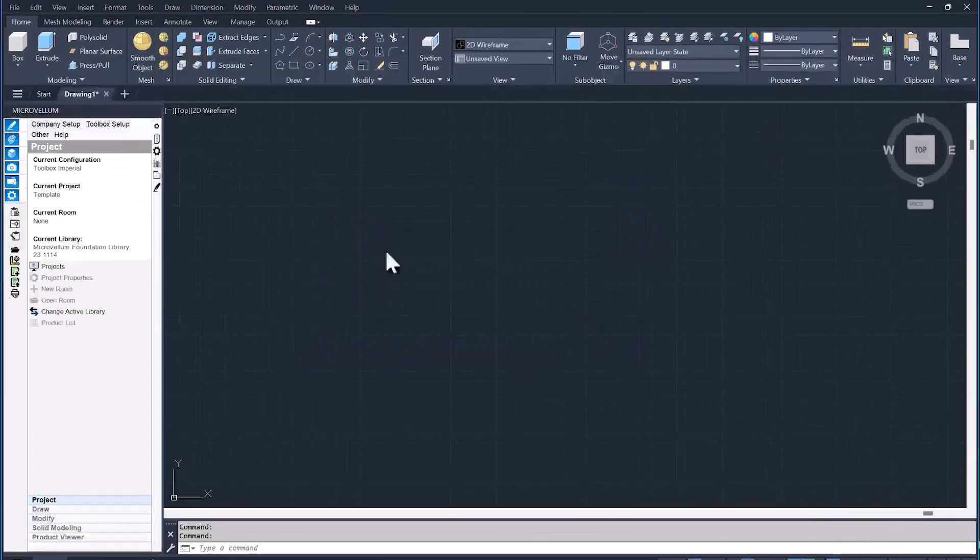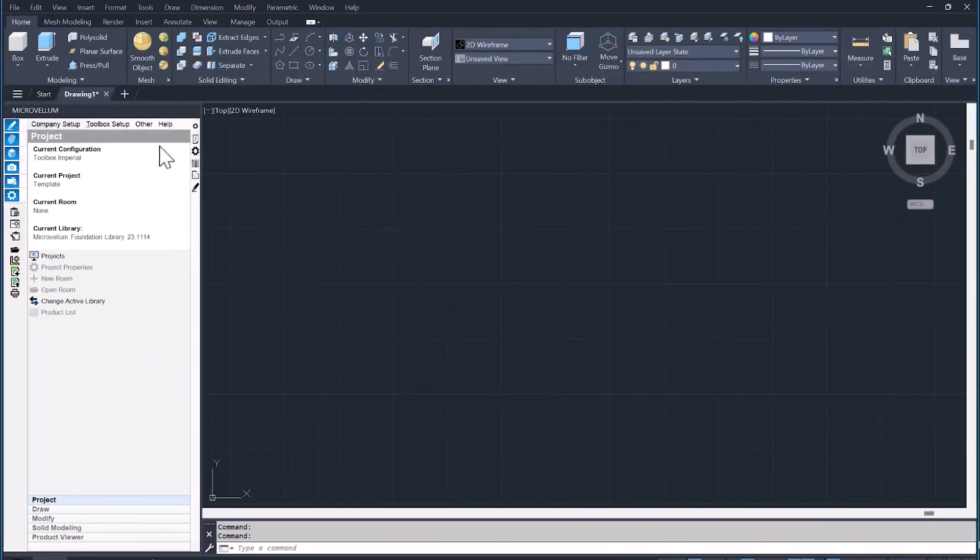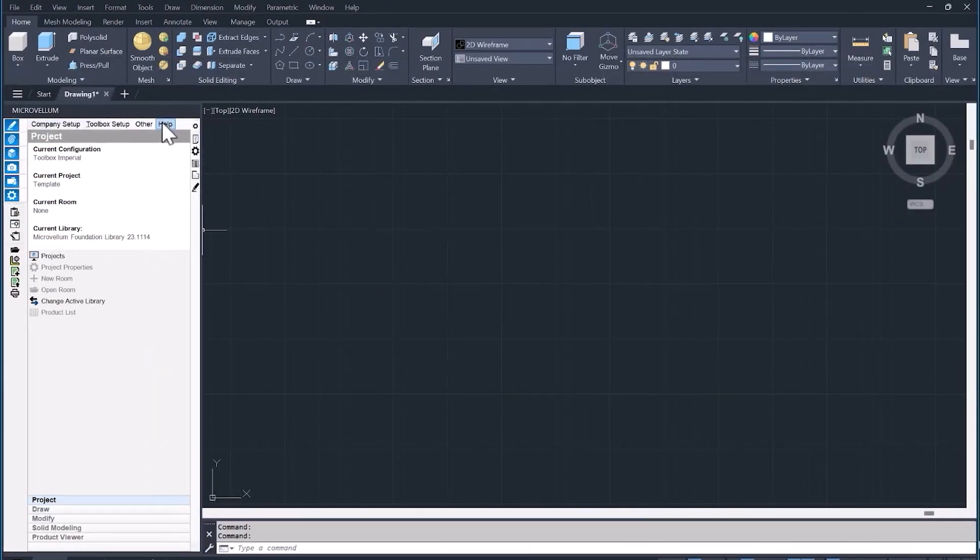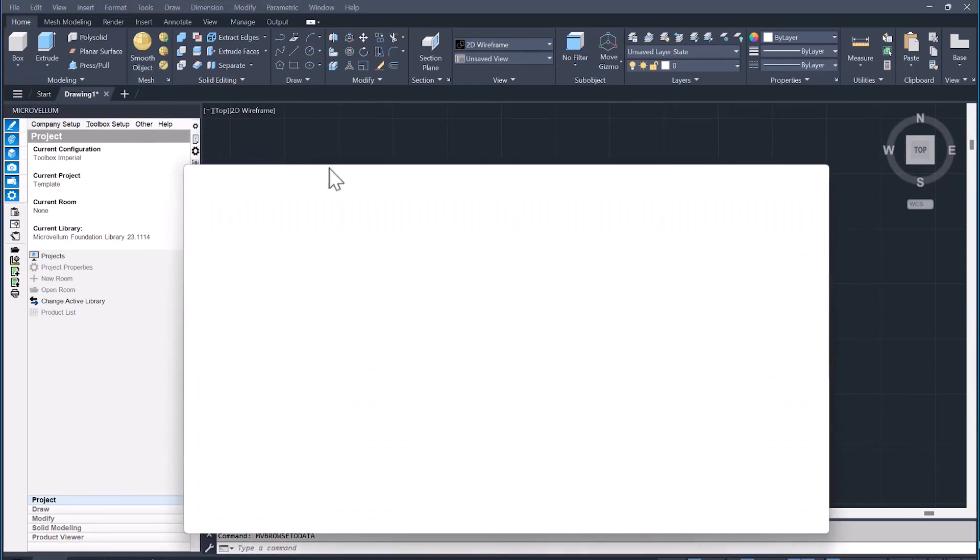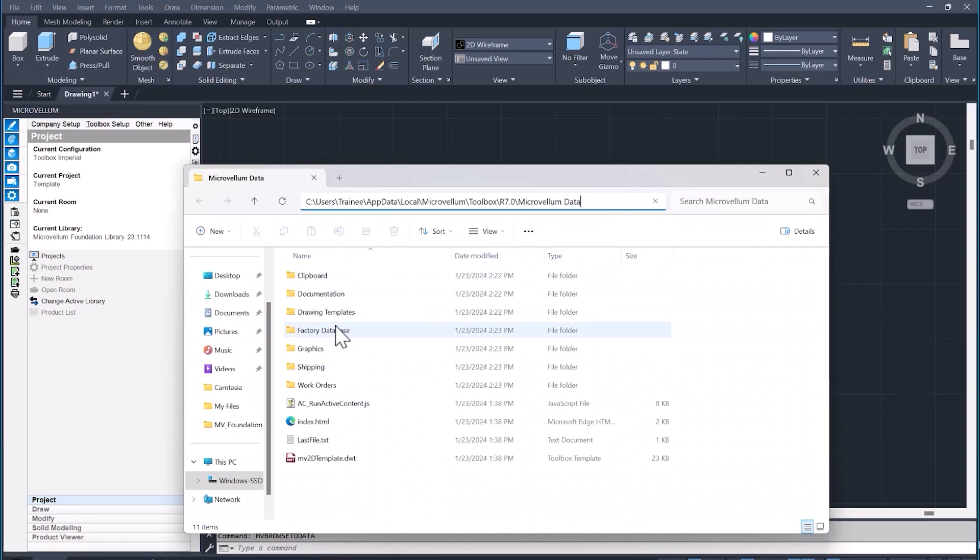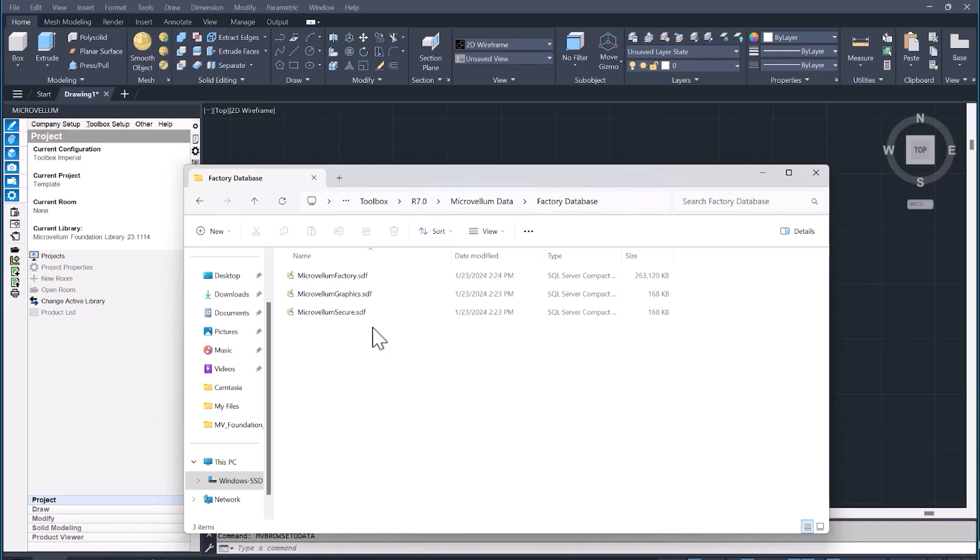Now I just want to show you where we have the Microvellum data being stored on your PC. You go to the help tab and then browse to Microvellum data. This will take you directly to that location. Into the Microvellum data folder, you'll find other folders in here, but this one, the factory database, is where our library data and projects will be stored. The SDF files are the database to your library products.